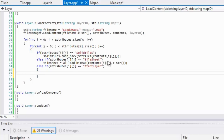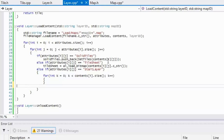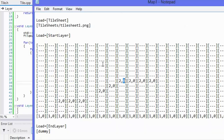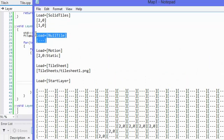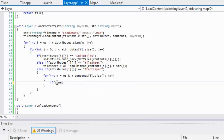Last, else if attributes[i][j] equals start layer. We make a for loop where K is less than contents[i].size(), K++, looping through each line of our map file. In our map file I used three dashes as null tiles — tiles we should skip entirely. So we check that contents[i][k] is not equal to that null tile marker.